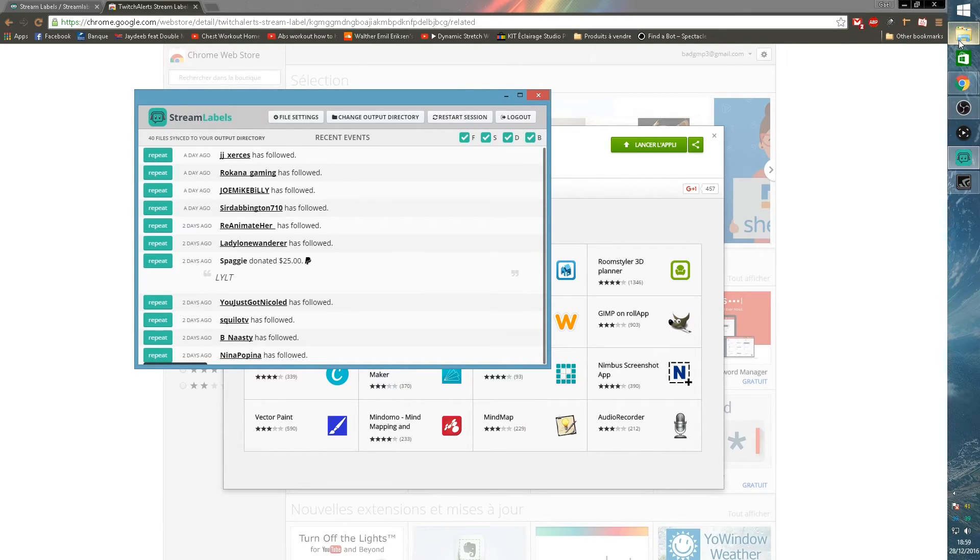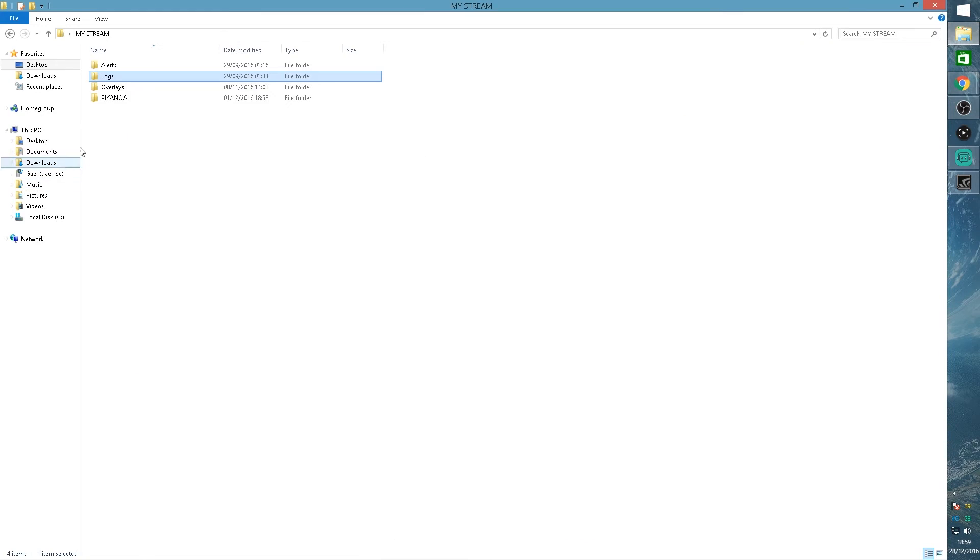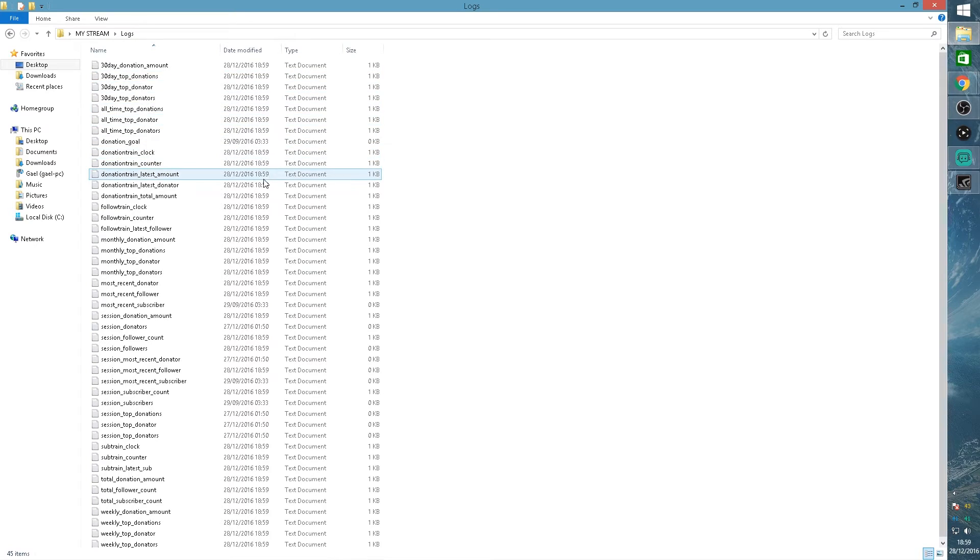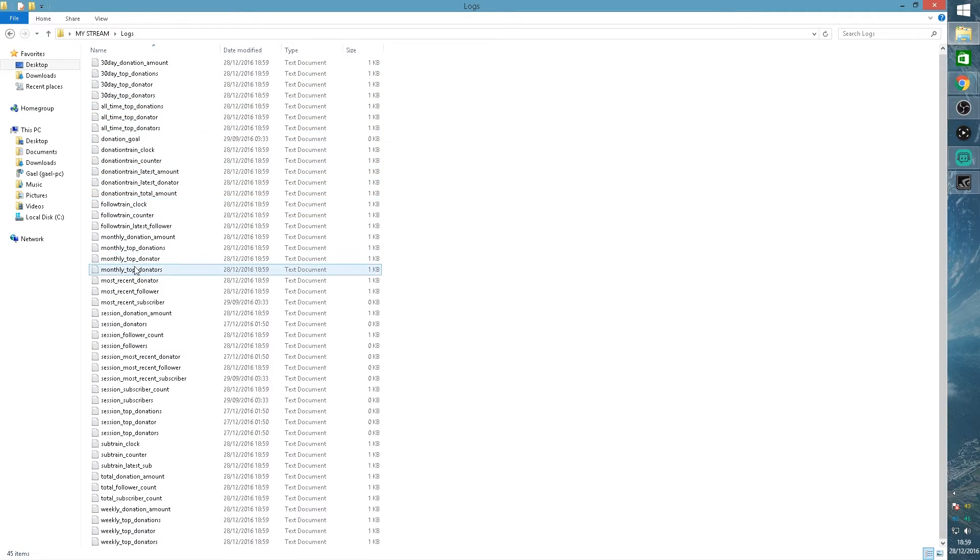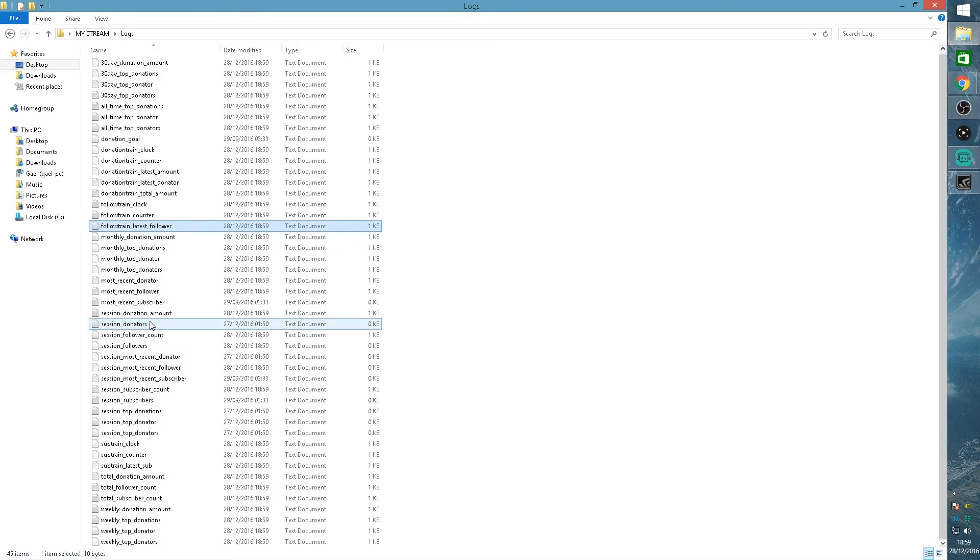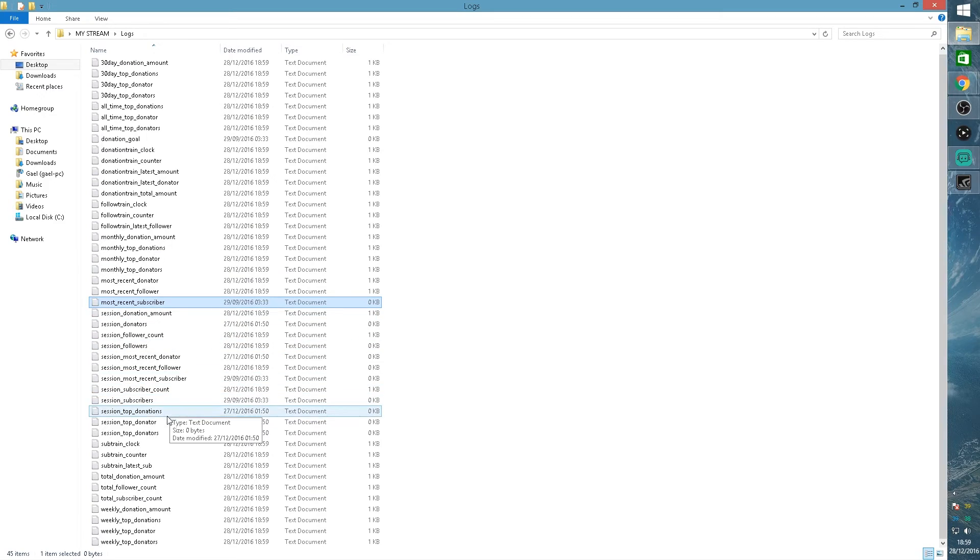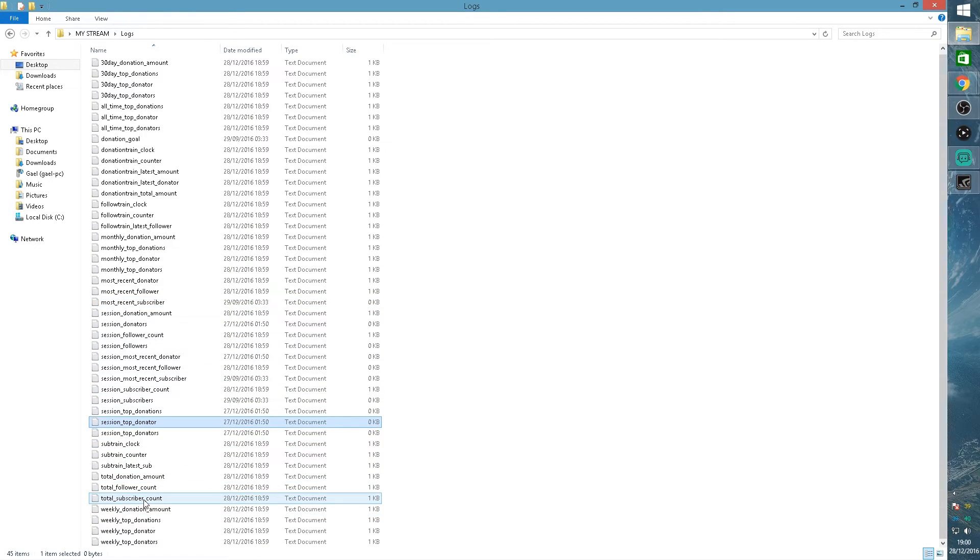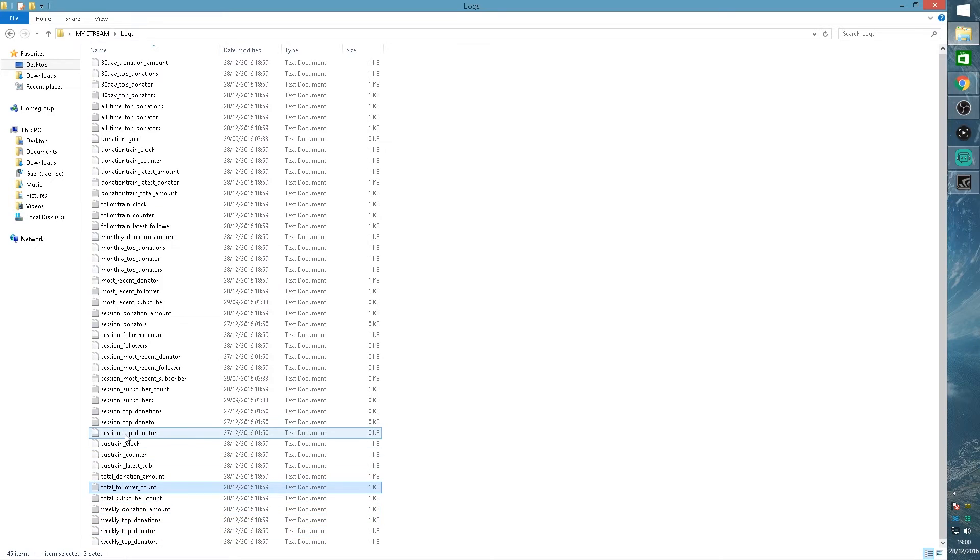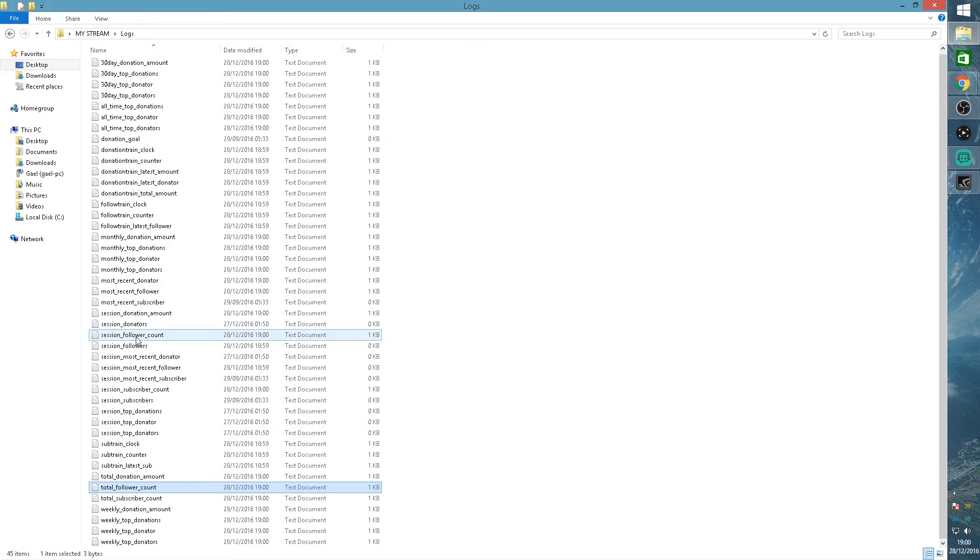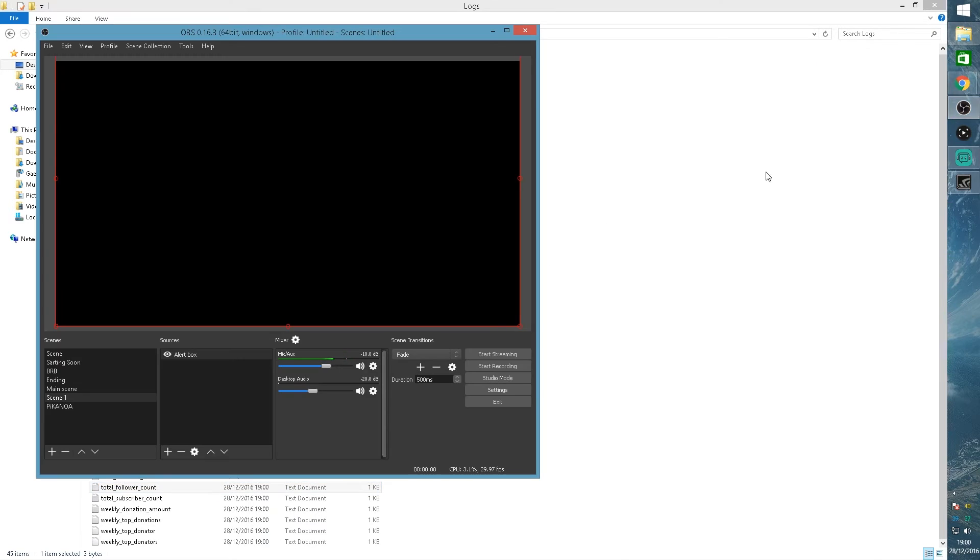What you want to do straight away is choose an output directory. I already have mine right here so I'm going to open this up and show you something. Those are logs and those are text files that contain all this information. Monthly top donator, most recent subscriber, session top donator, total follower count. And if you want to show all these messages, this is where you will find the information.